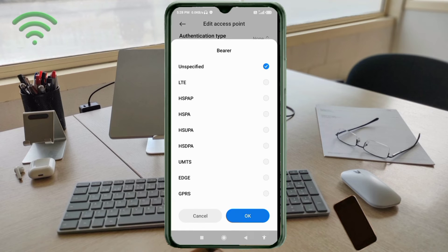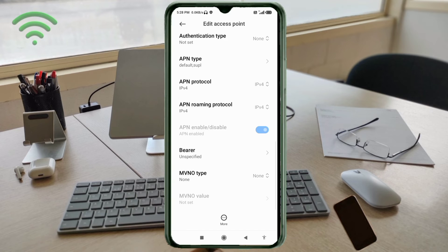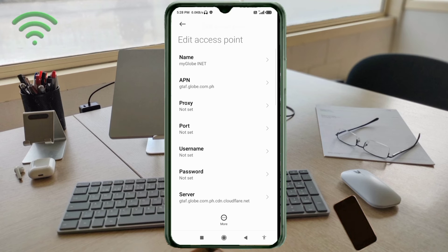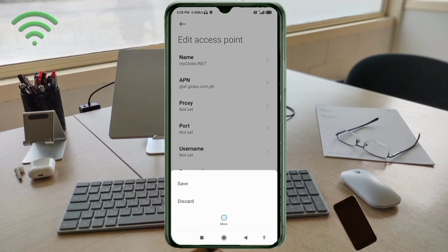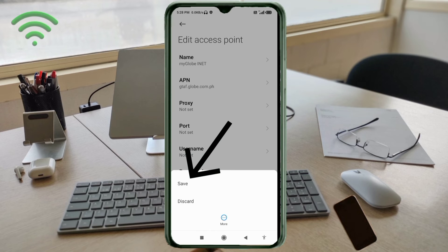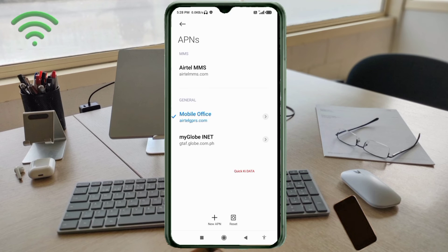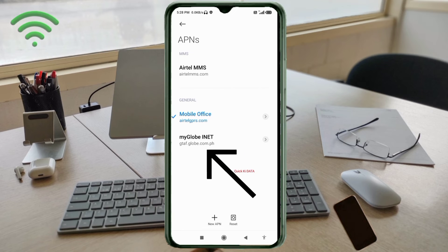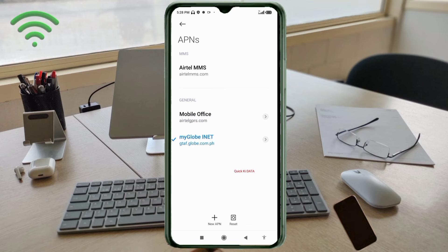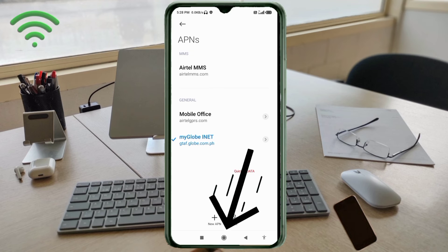Tap the more icon, then tap save. My Globe INET new APN is saved. Select my Globe INET new APN. Click the return home button.